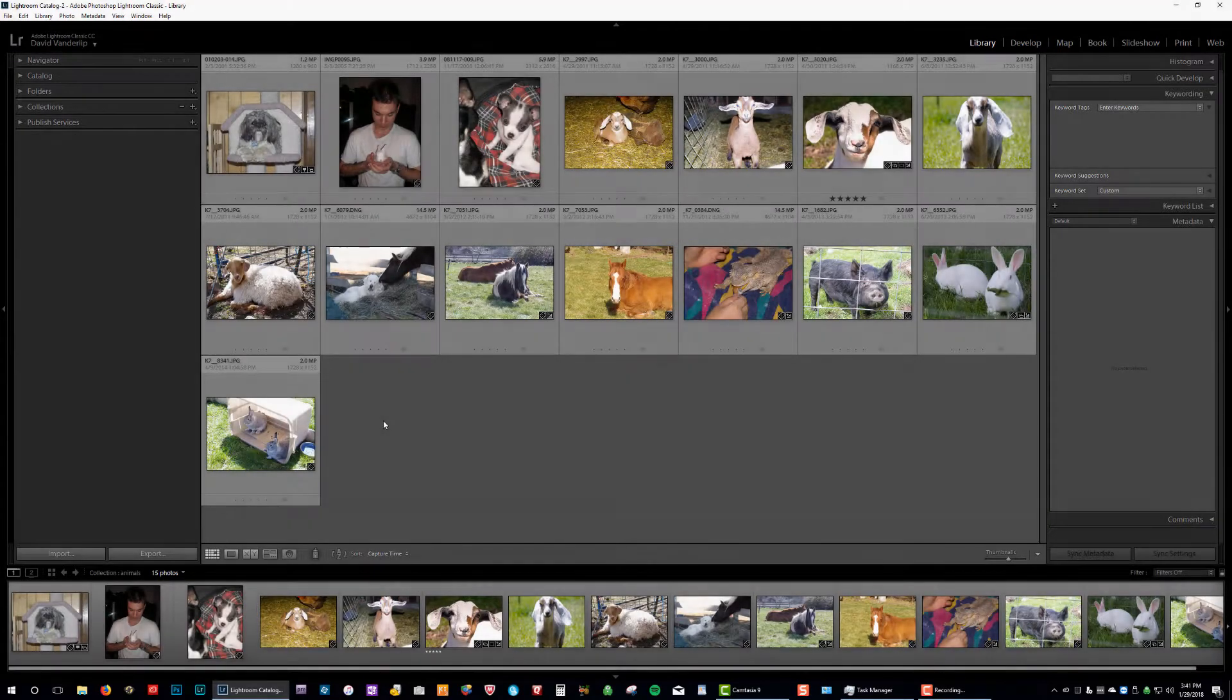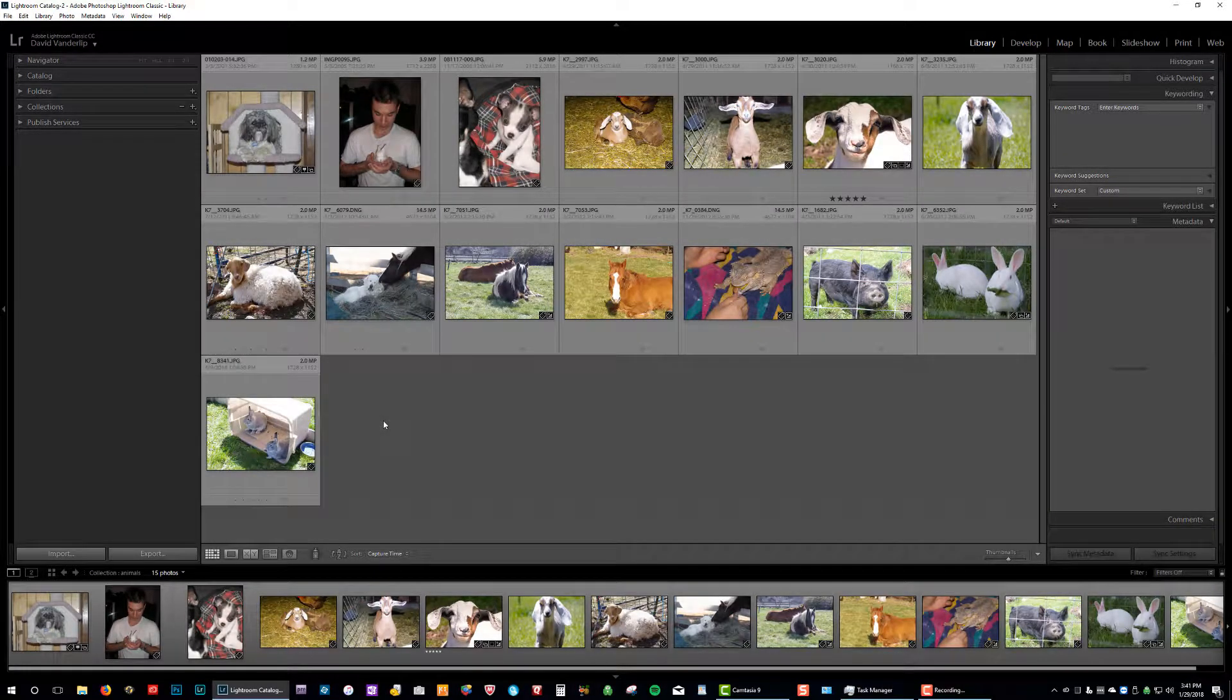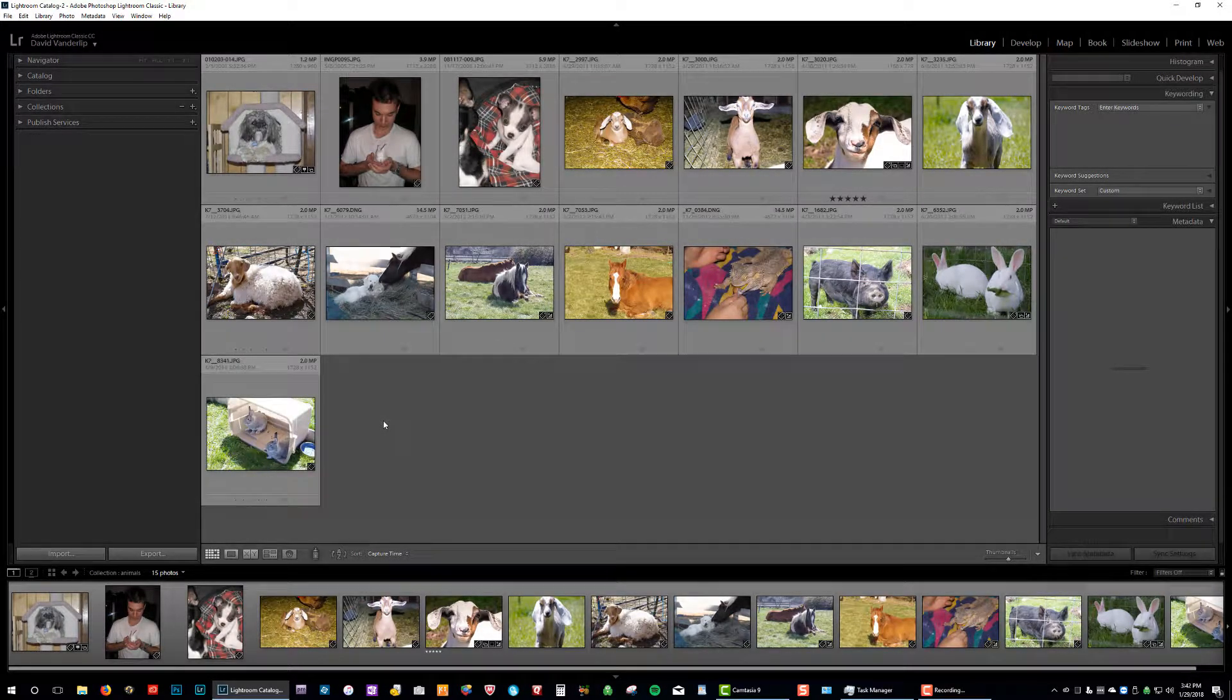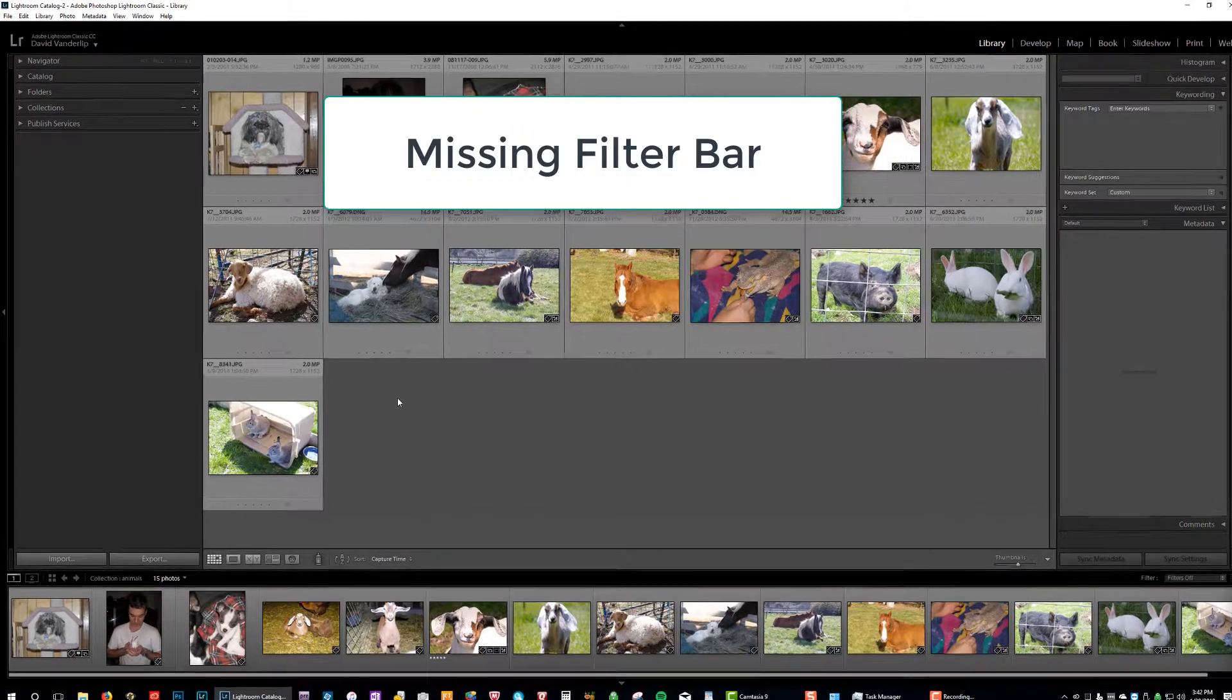Welcome back. Here's another video on something missing in Lightroom. This time we're going to talk about the filter bar. Let's take a look.